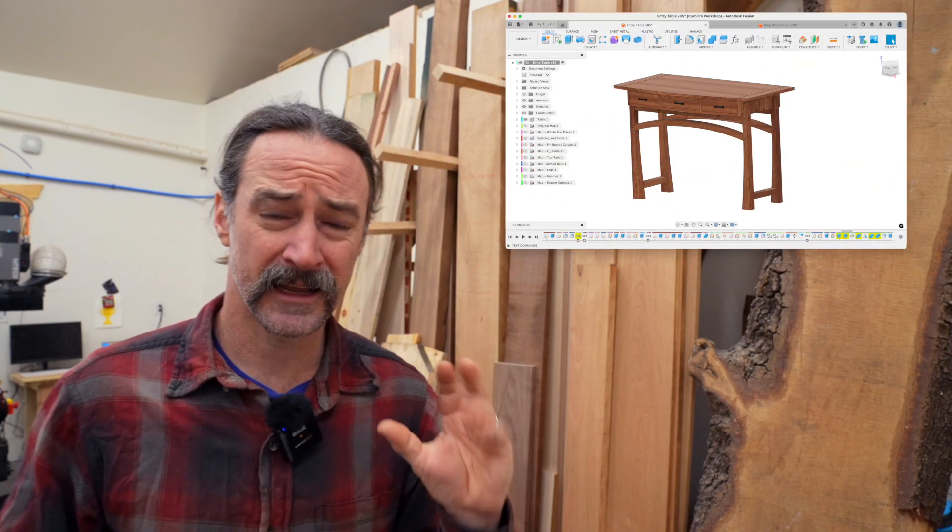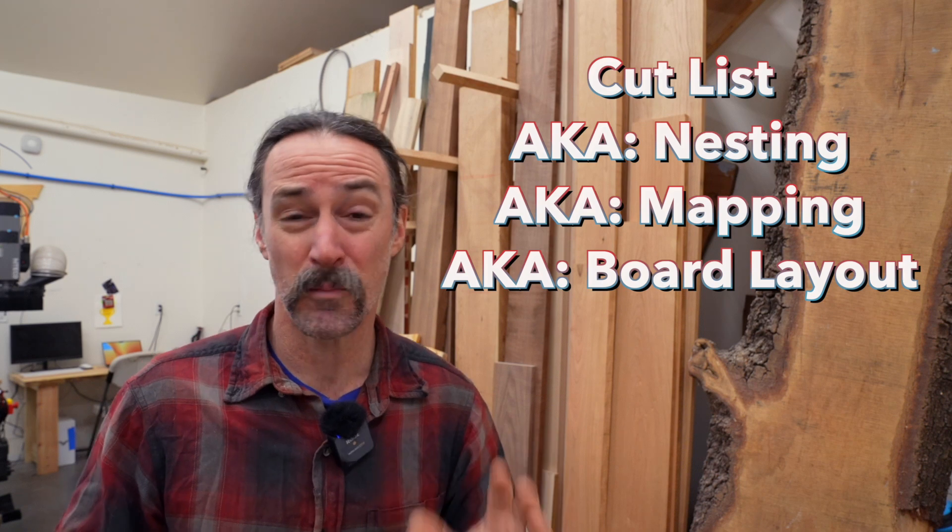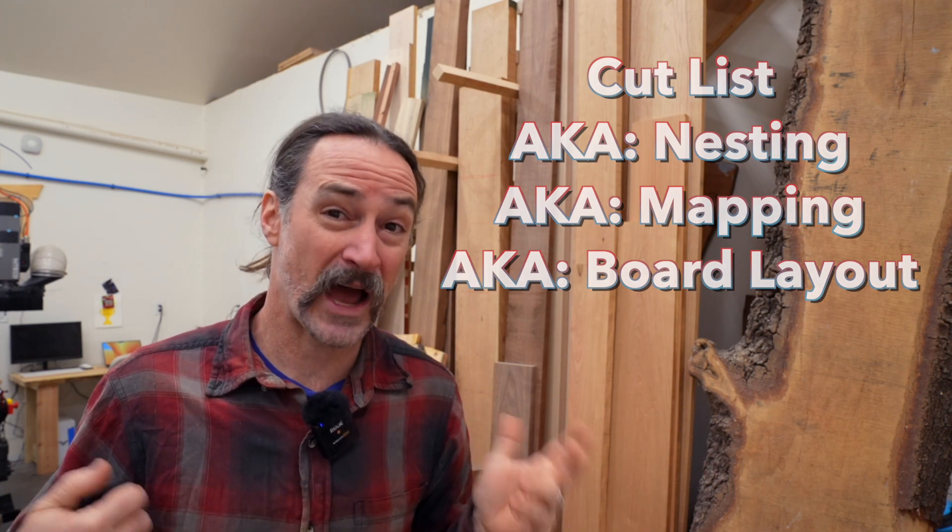So we did a cool woodworking design in CAD and now you need to figure out how many boards and sheet goods you need to go buy in order to actually make it. My name is Corbin Dunn and I'm going to talk about my process for how I do this in Autodesk Fusion.